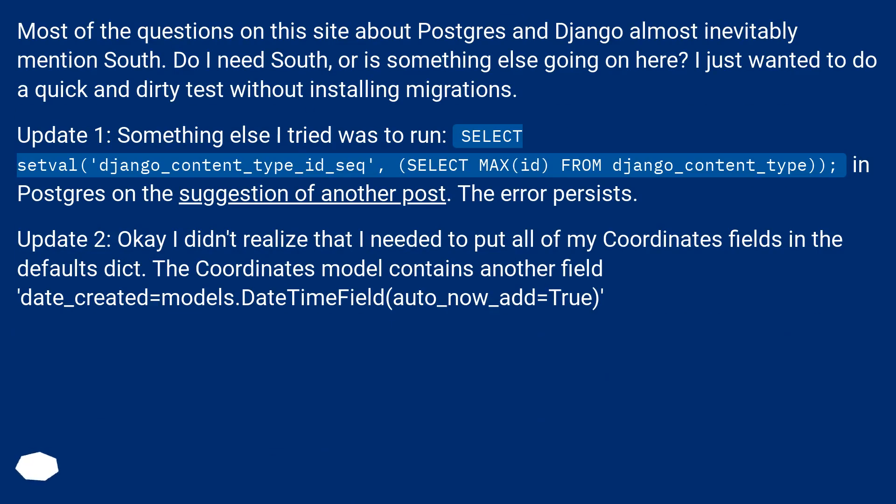Most of the questions on this site about Postgres and Django almost inevitably mention South. Do I need South, or is something else going on here? I just wanted to do a quick and dirty test without installing migrations.